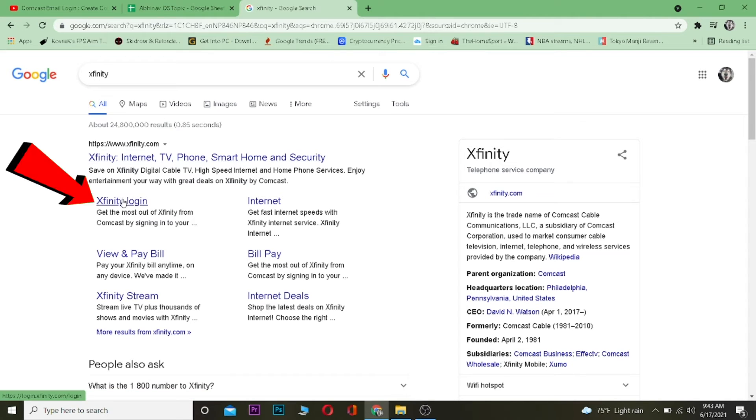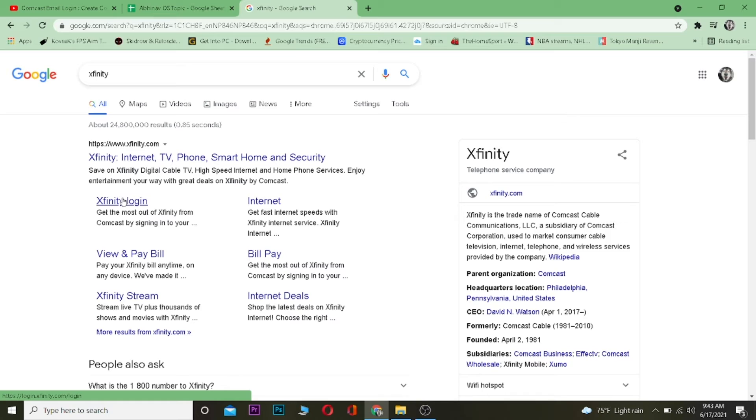Once you search for Xfinity, you want to click on where it says Xfinity login. Most people might get confused saying why are we trying to log in to Xfinity when we want to log in to Comcast email. Remember, Xfinity is Comcast.